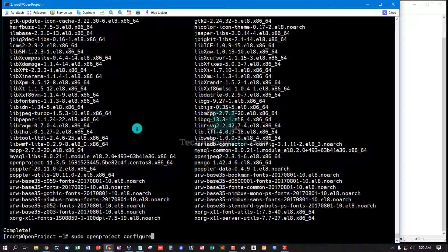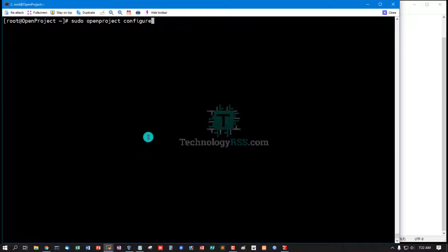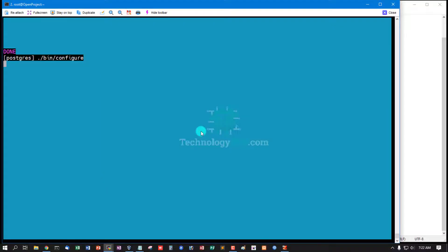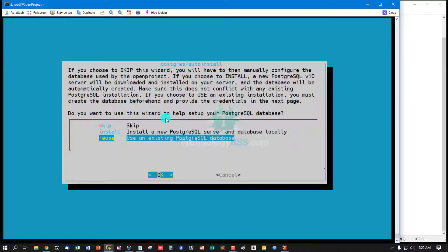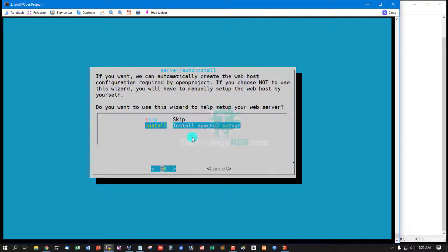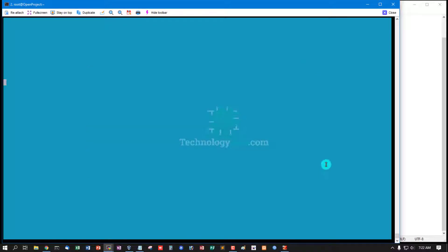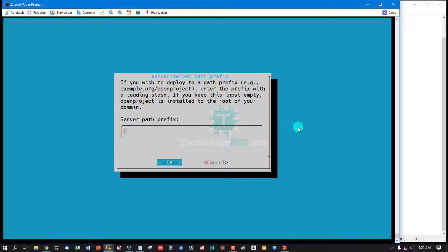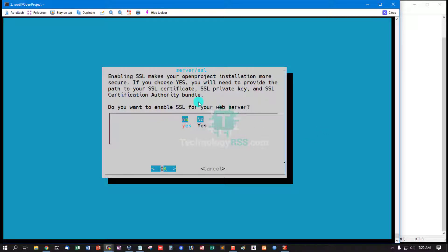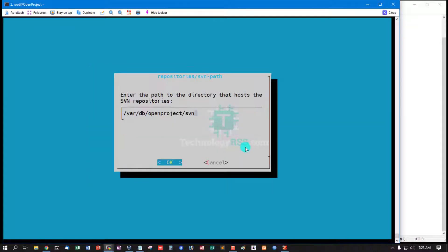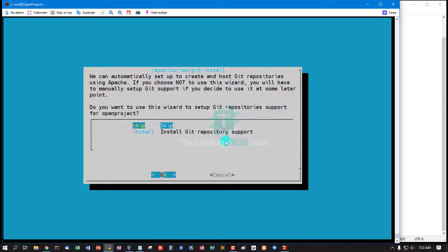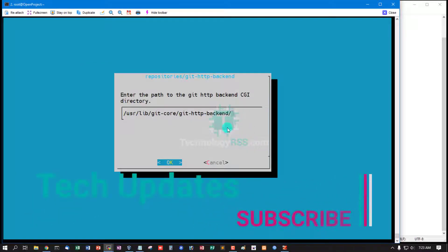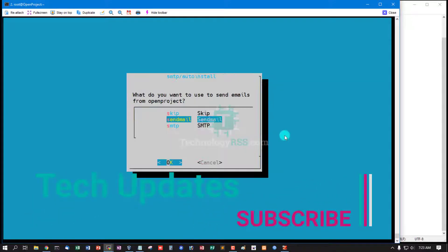Now configure OpenProject. Default OpenProject: install PostgreSQL database, install Apache server. Your fully qualified domain name, prefix not needed. Enable SSL? No. Install repository, repository path, install Git repository, Git repository path, Git backend.